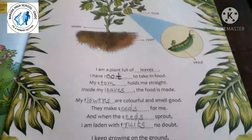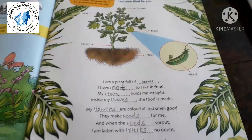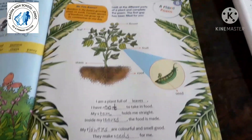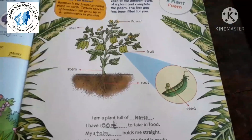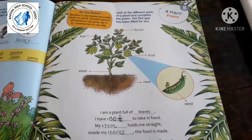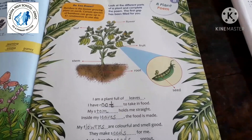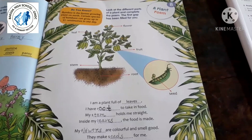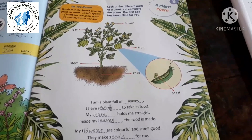Let's read this poem once again: 'I am a plant full of leaves. I have root to take in food. My stem holds me straight. Inside my leaves the food is made. My flowers are colorful and smell good — they make seeds for me. When the seeds sprout, I am laden with fruits no doubt. I keep growing on the ground and spread greenery all around.' So complete this poem in your GK textbook.